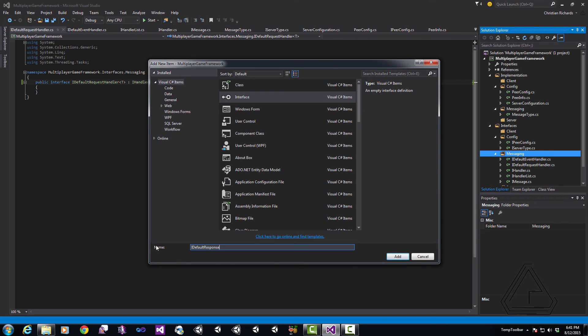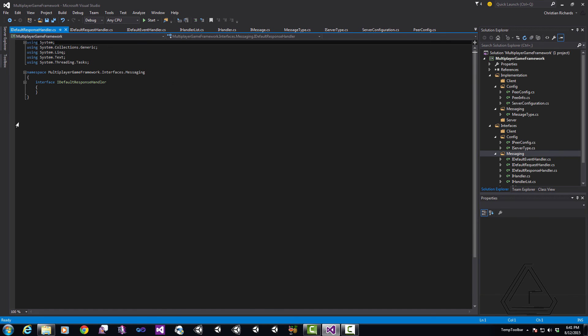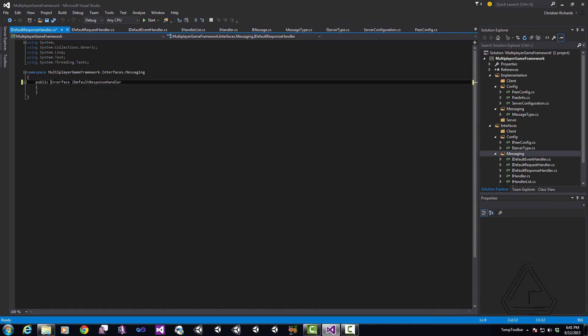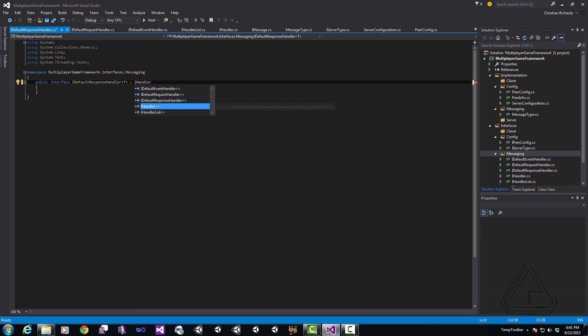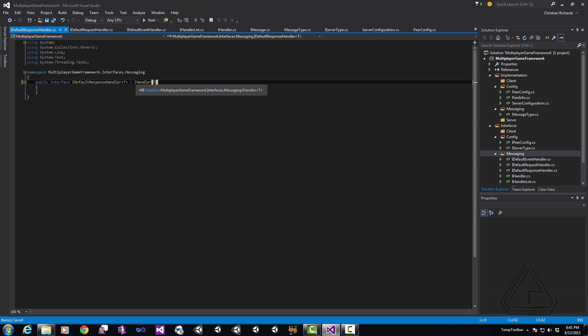Next we just need our iDefaultResponseHandler. Again same thing just detail it as public, give it the generic T at the end, and then have it inherit from iHandler T. And when we get to the concrete classes for these it'll become a little more apparent why we're just using generics rather than just creating the concrete classes. Again it's primarily so that we the developers can define these things later and Autofac will pick up on them.